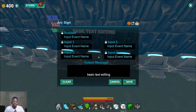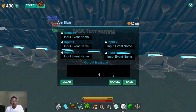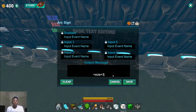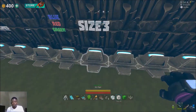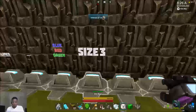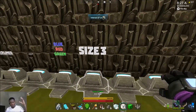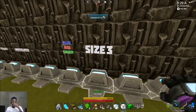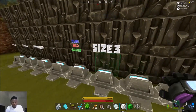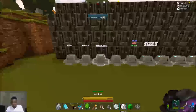Our next one is how to change the size of the text. To change the size, all we do is type 'size equals' and then a number — whatever number you want. We're going to use three. Text at size three looks like that. Obviously the bigger the number, the bigger it gets; the smaller the number, the smaller it gets.